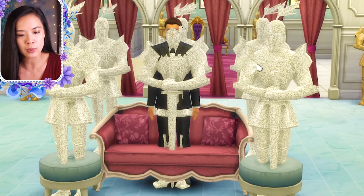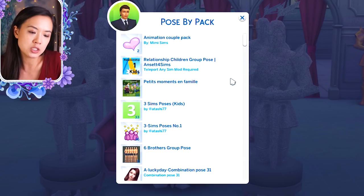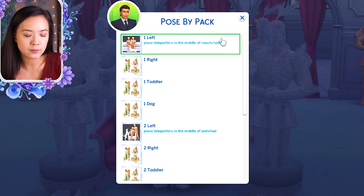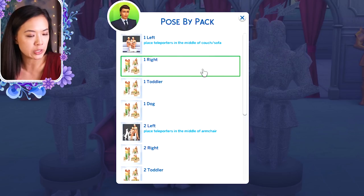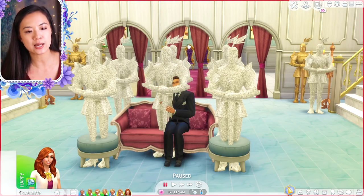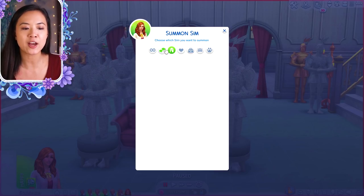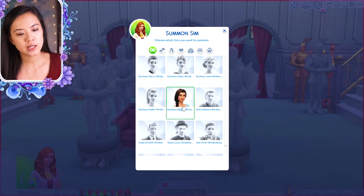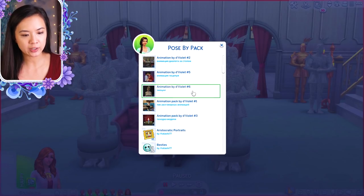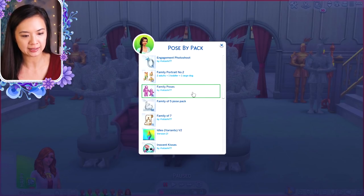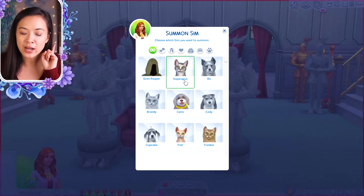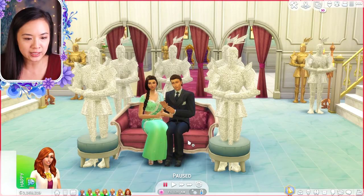Click on the teleporter and go to Pose by Pack. The pose I'm going to use is the Family Portrait Number Two pack — this one is great. I'm going to have Prince Kellen on the right, so I pose him first and press play. Then I press pause again and summon Princess Megan, click on her, go to Pose by Pack, select the same pack, put her on the left, and press play. Now she's sitting there.